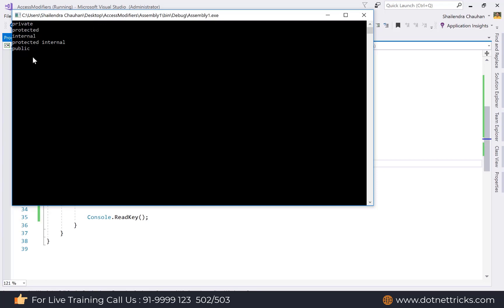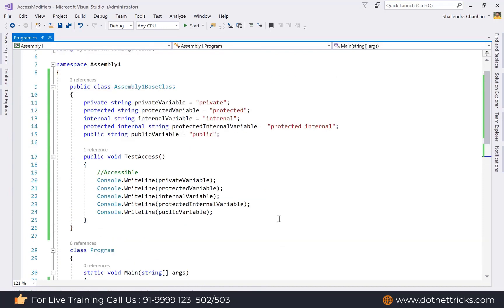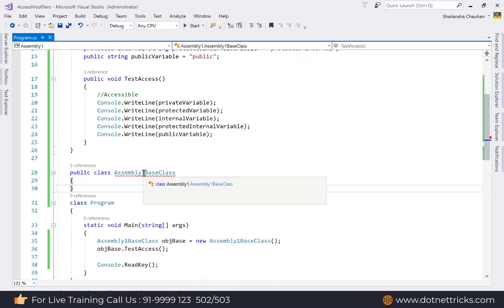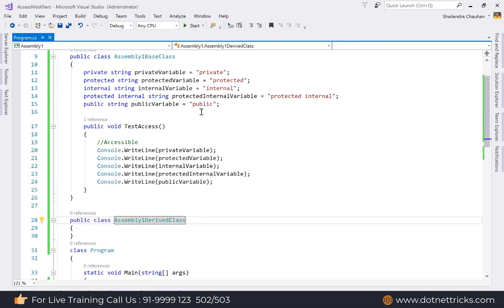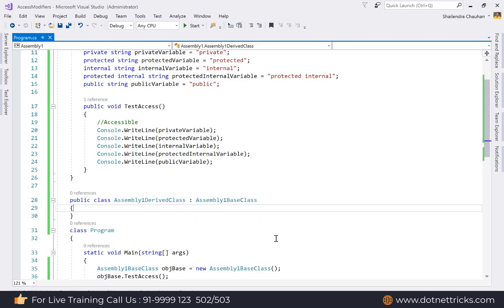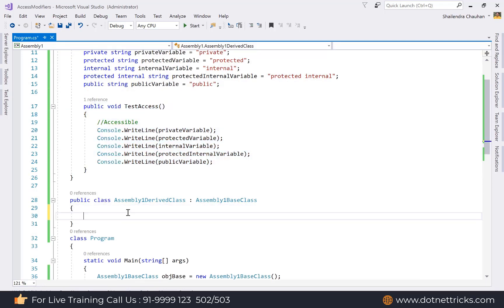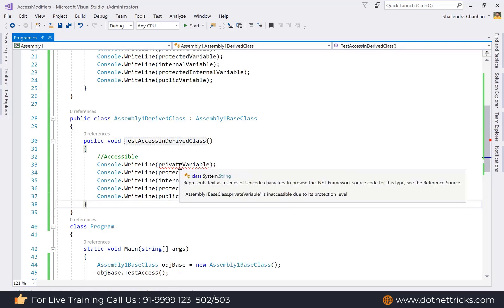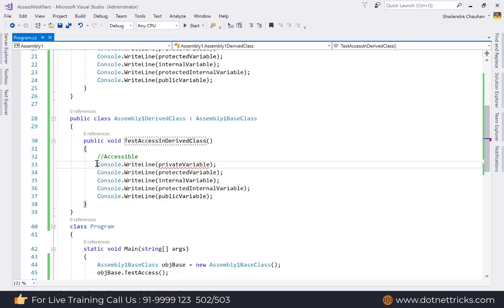Next, create a derived class called 'AssemblyOneDriveClass' that inherits from AssemblyOneBaseClass. Inside this derived class, define a method called 'TestAccessInDriveClass'. You can see that in the derived class, the private variable is not accessible — we get an error saying it is inaccessible due to its protection level.